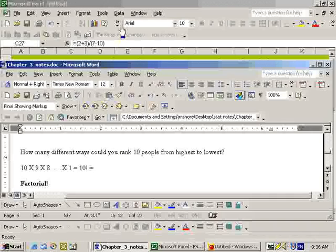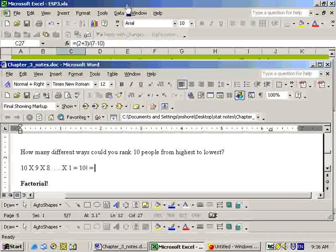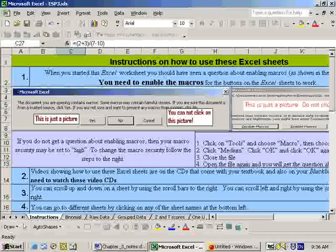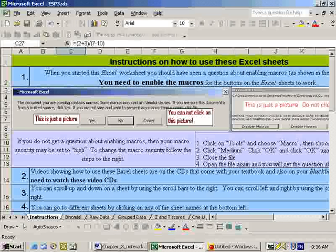Now, to open up the Excel sheet, you need to go to your Blackboard site, and on the Blackboard site there will be a button that says Excel sheet, and it's called ESP3. You click on that and it opens, and remember to open that before you take any quiz or test.